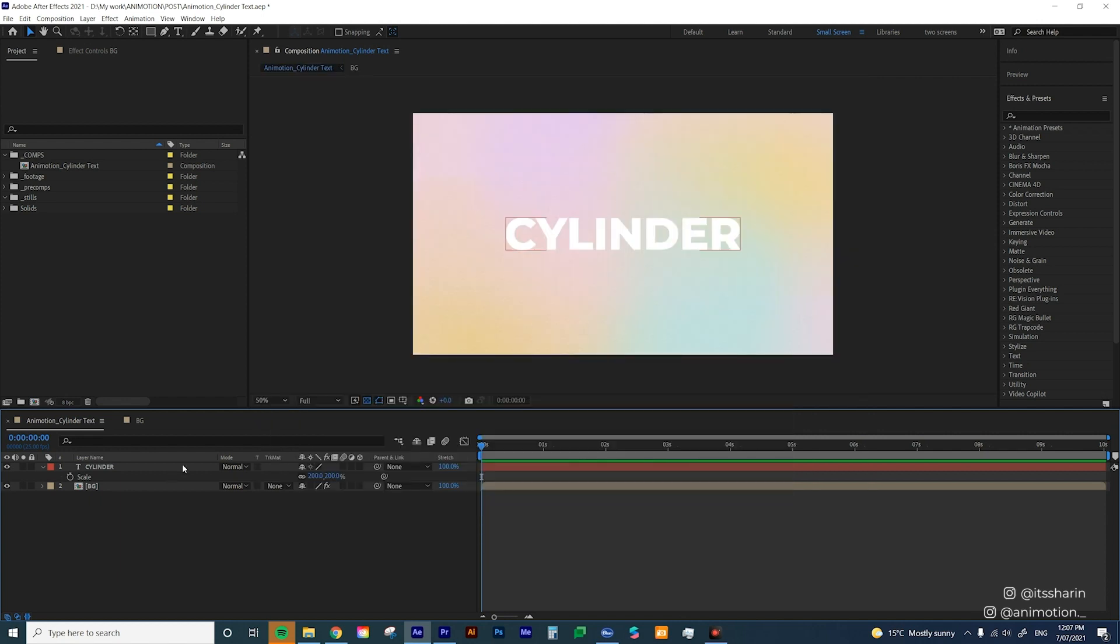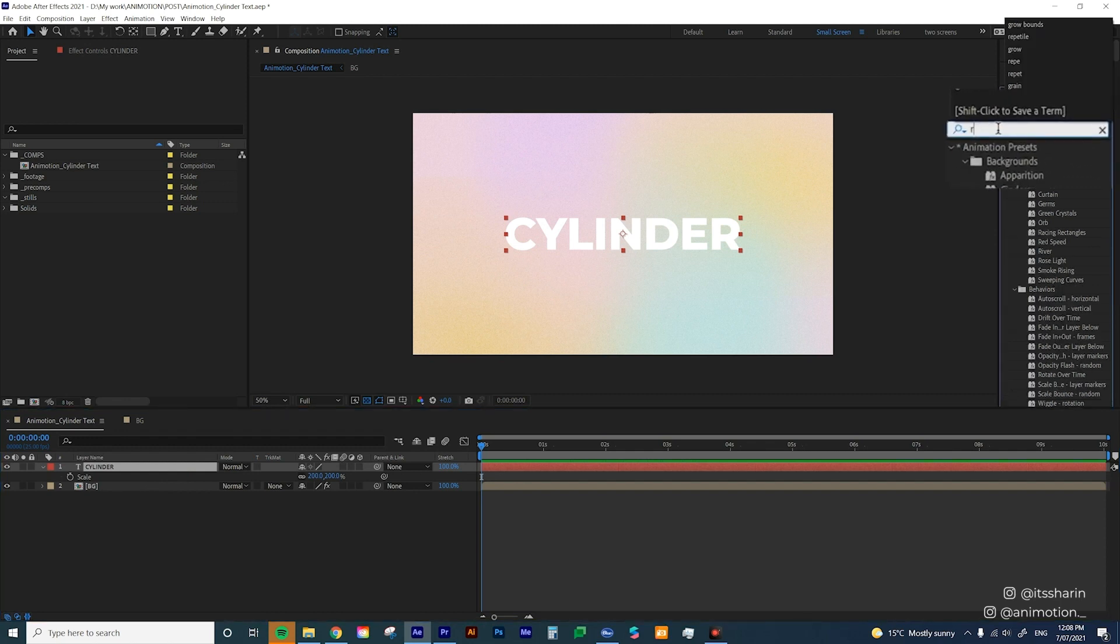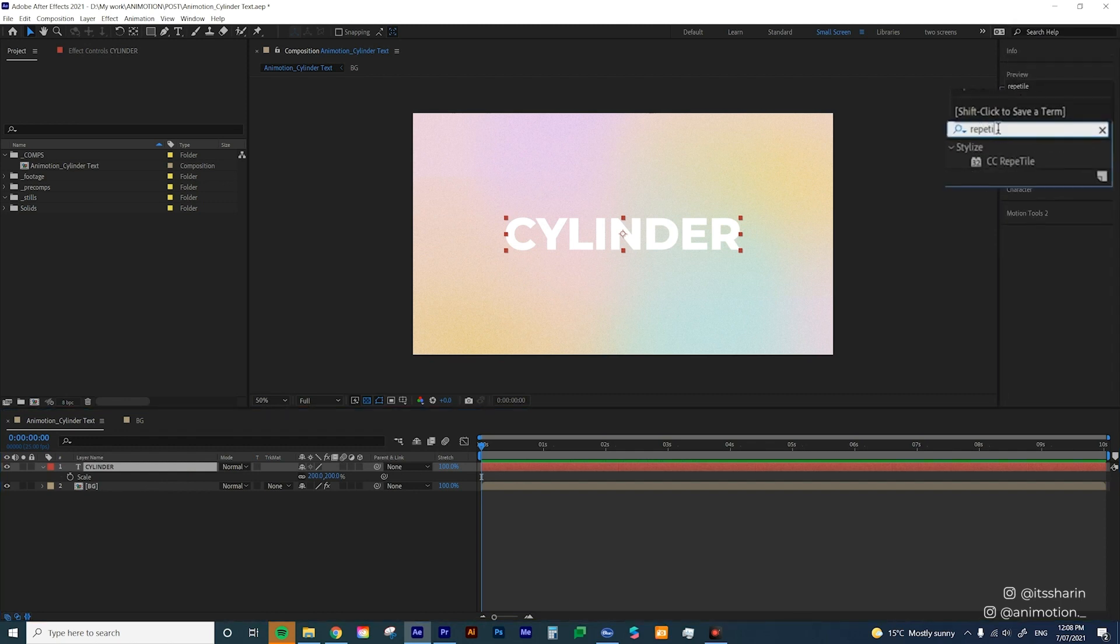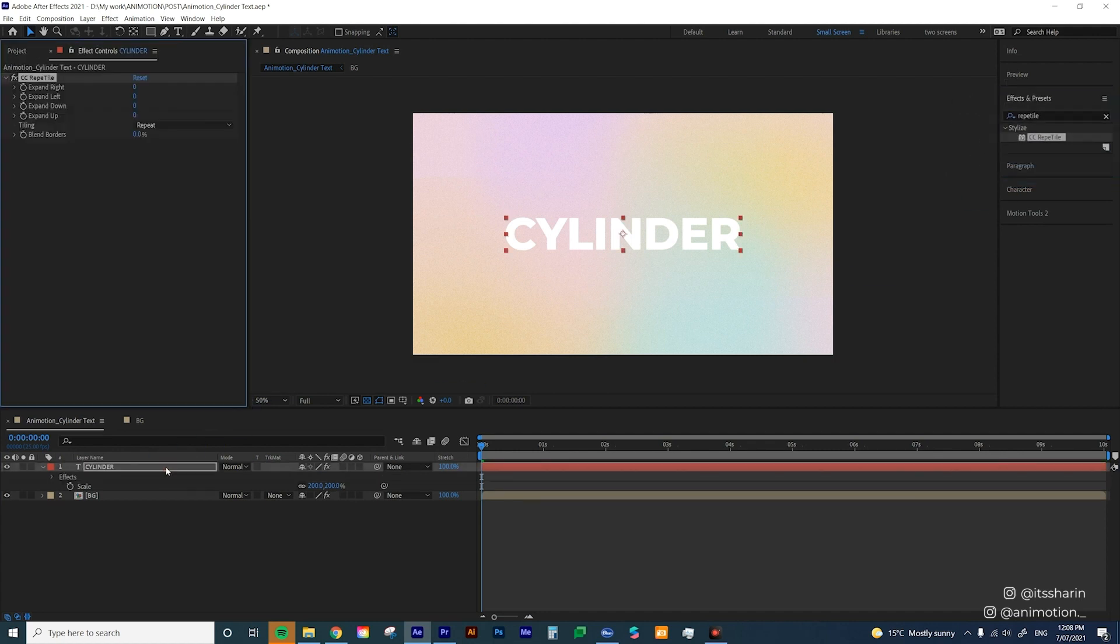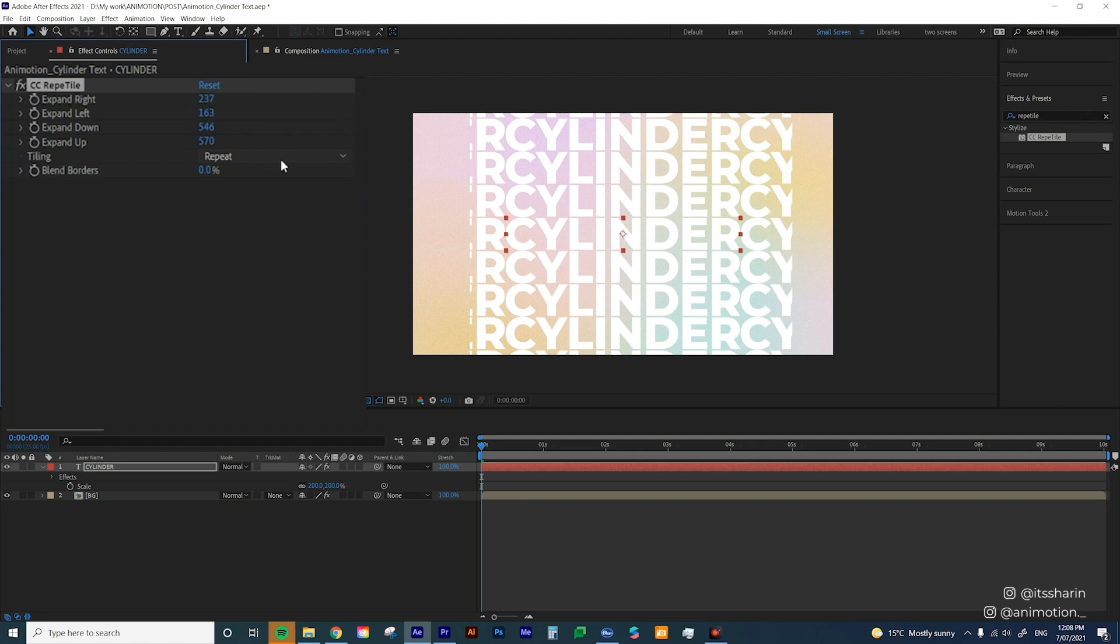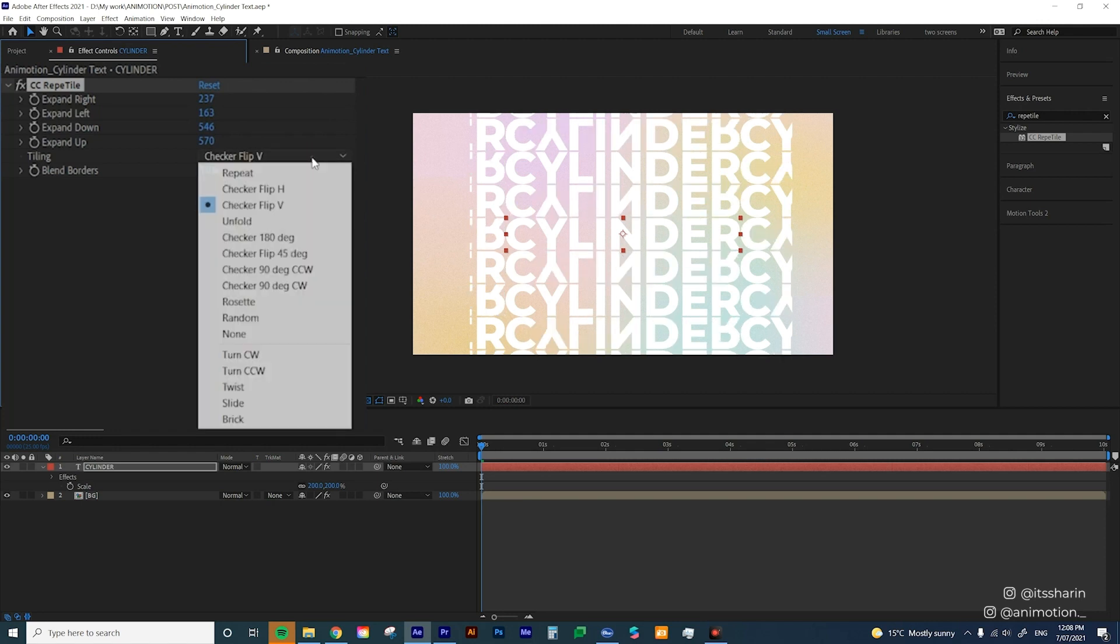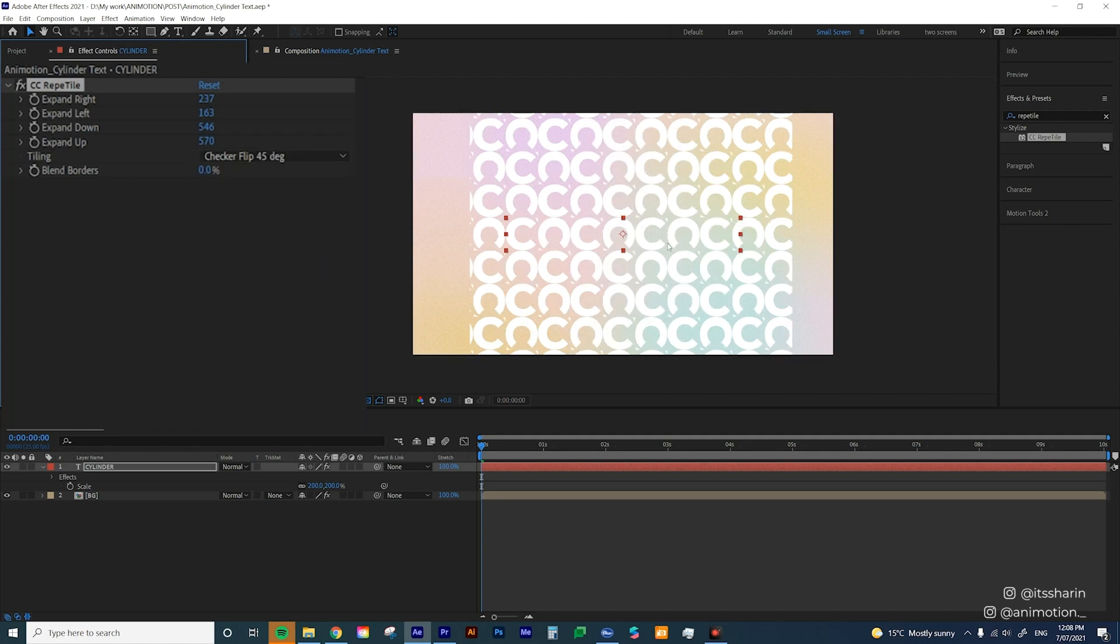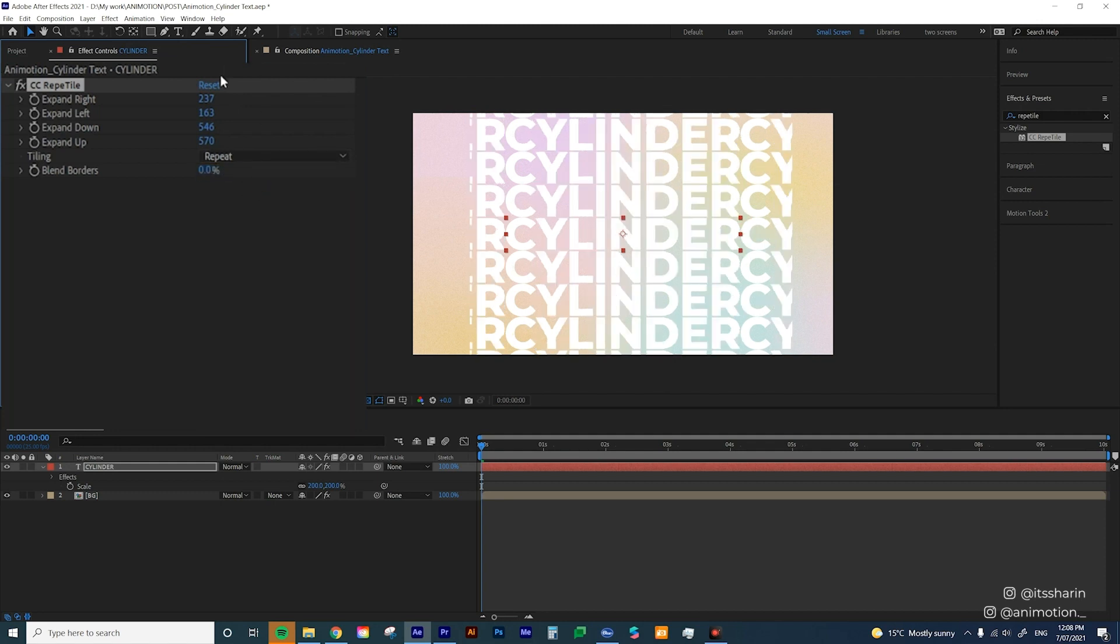Now the first thing I'm gonna do is to add this effect called CC Repetile. So type in Repetile in the Effects and Presets and drop that into your text layer. So what Repetile does is basically it's gonna repeat your text, it has a tiling effect as well so you can play around with how the repeat looks, you can even create patterns from one of the tilings.